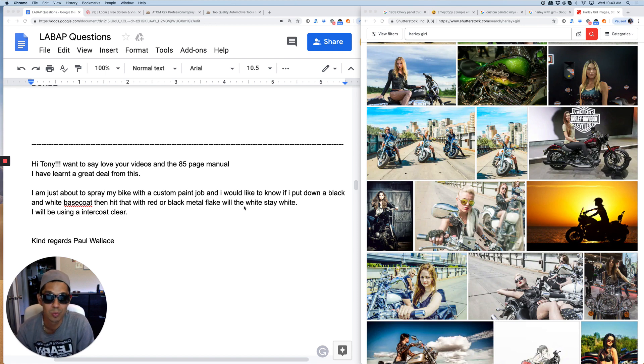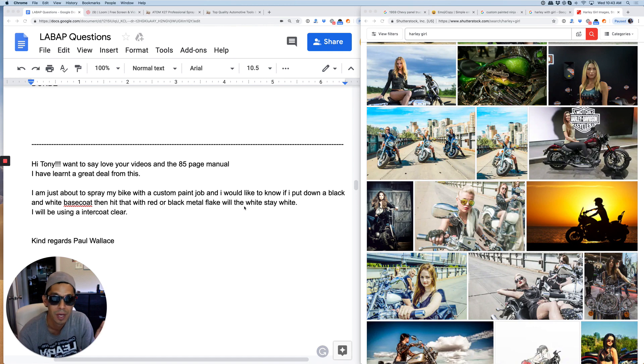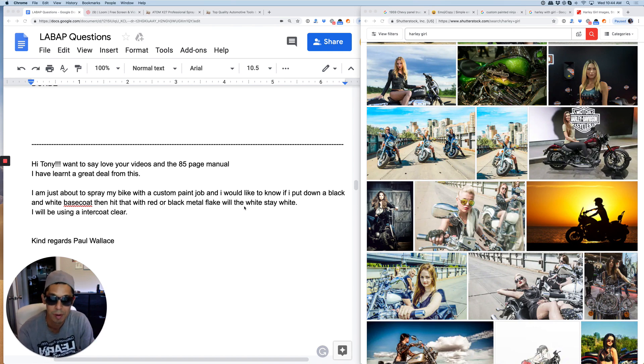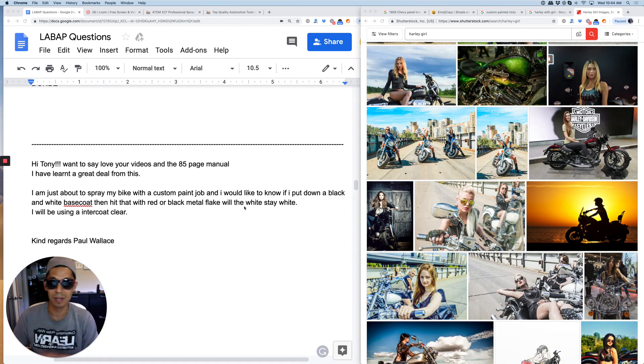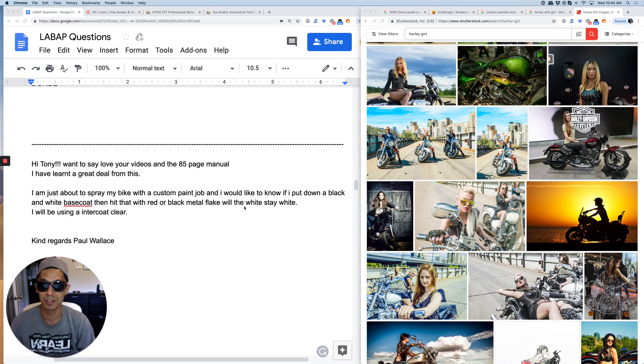It'll basically turn your white kind of pinkish if you put a lot of pearl in it and it'll turn your black purplish. Just remember that. But if you're doing flake, because flake is a lot bigger in size, you're going to just get that flake effect.